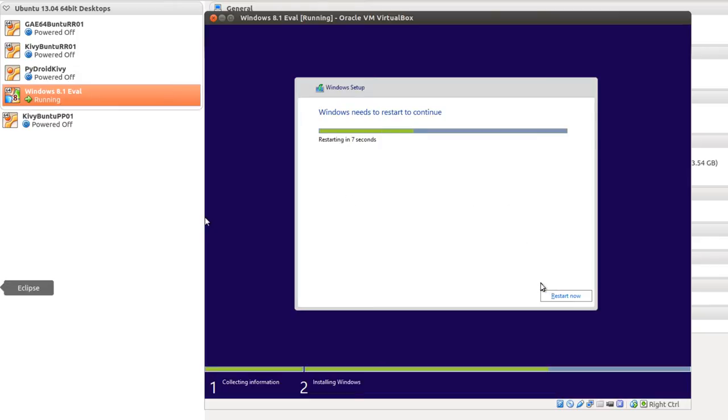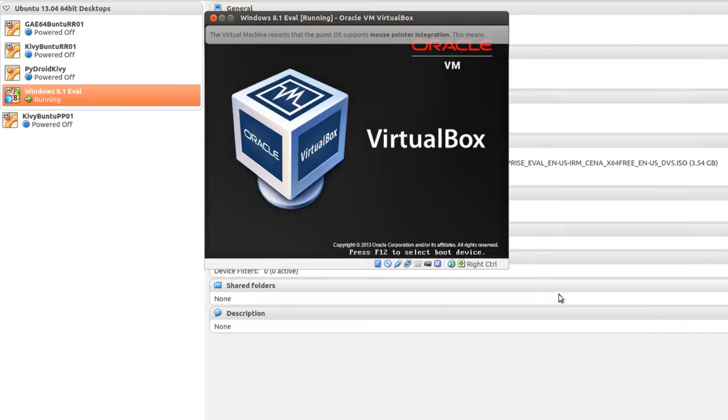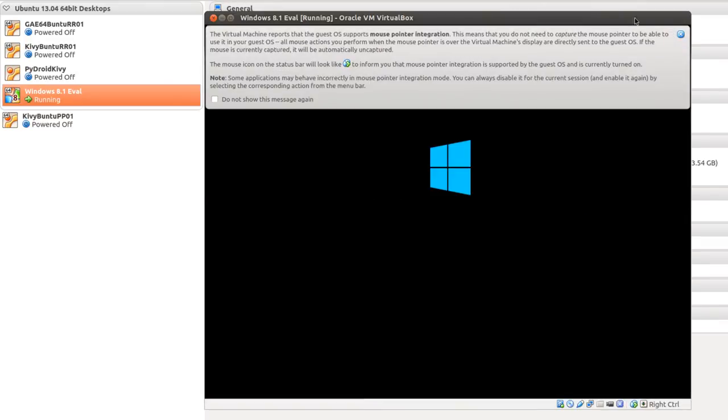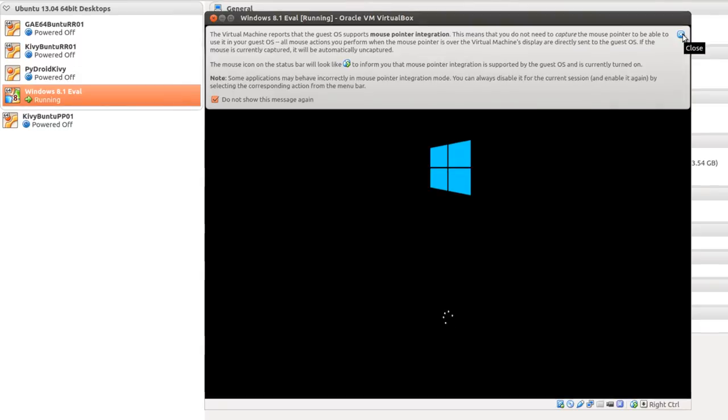And if you want to move it, you can restart now. And I'm going to make it so it doesn't show that message again about mouse integration.